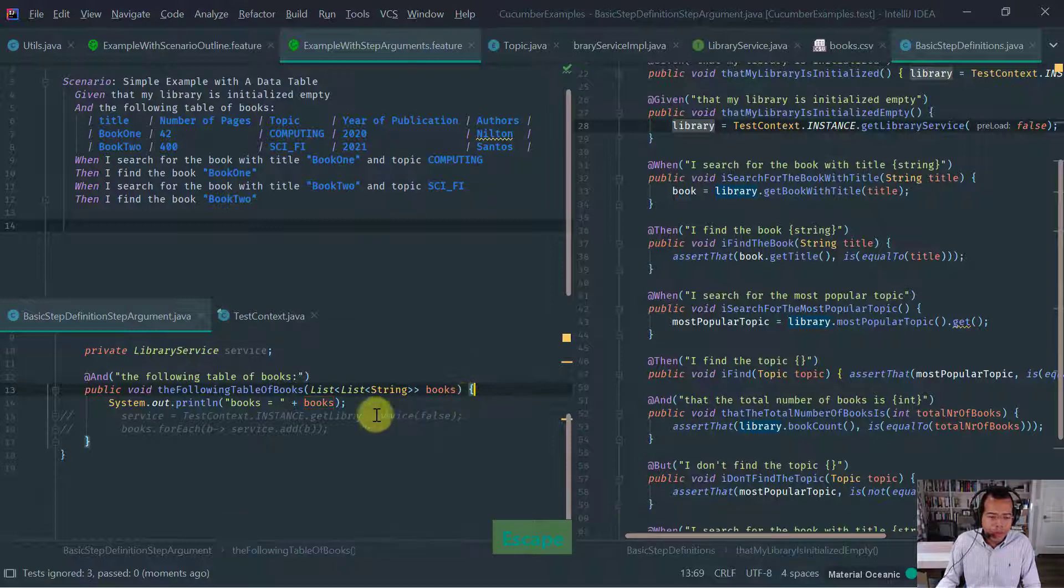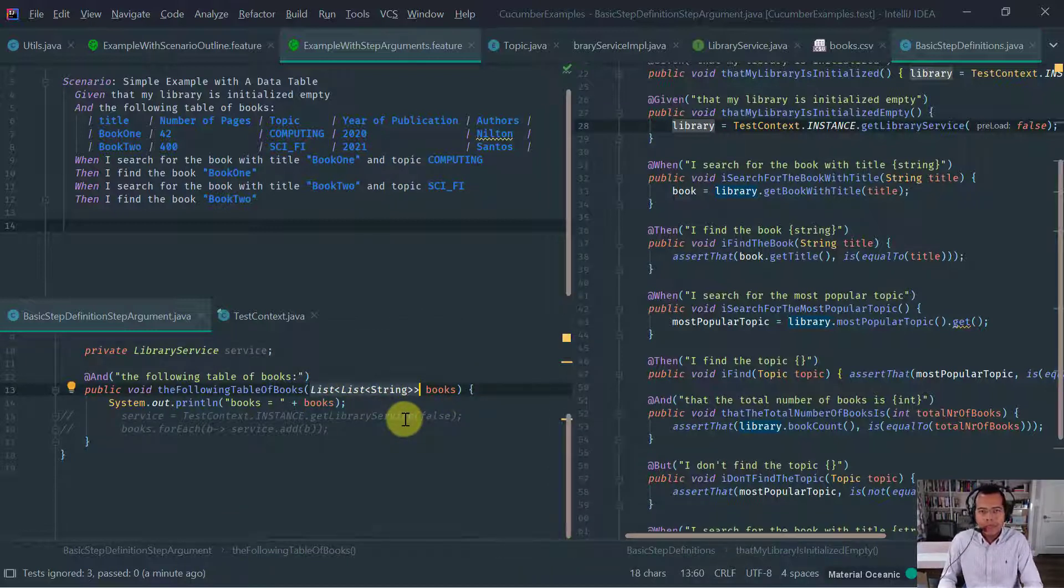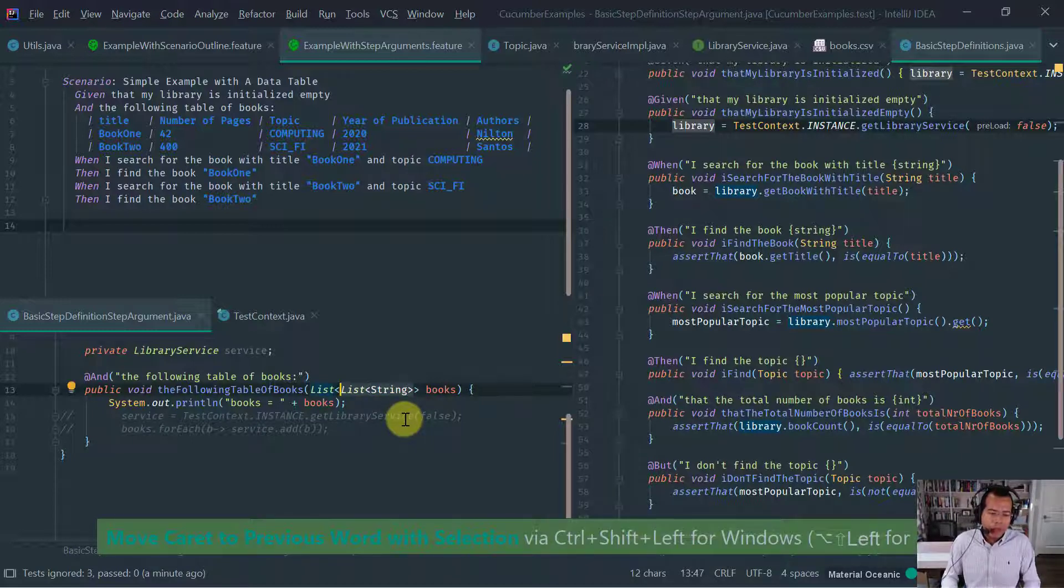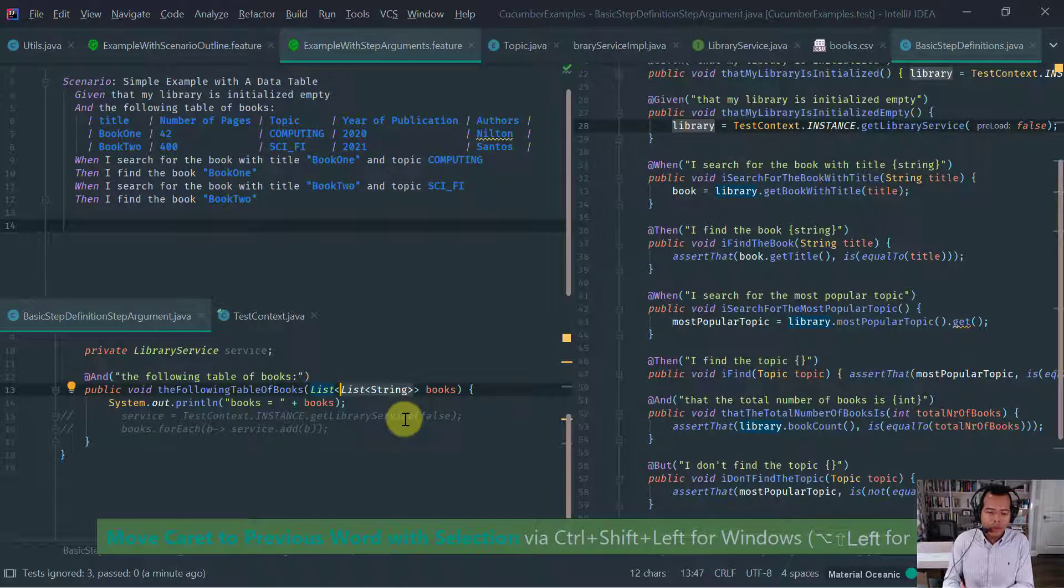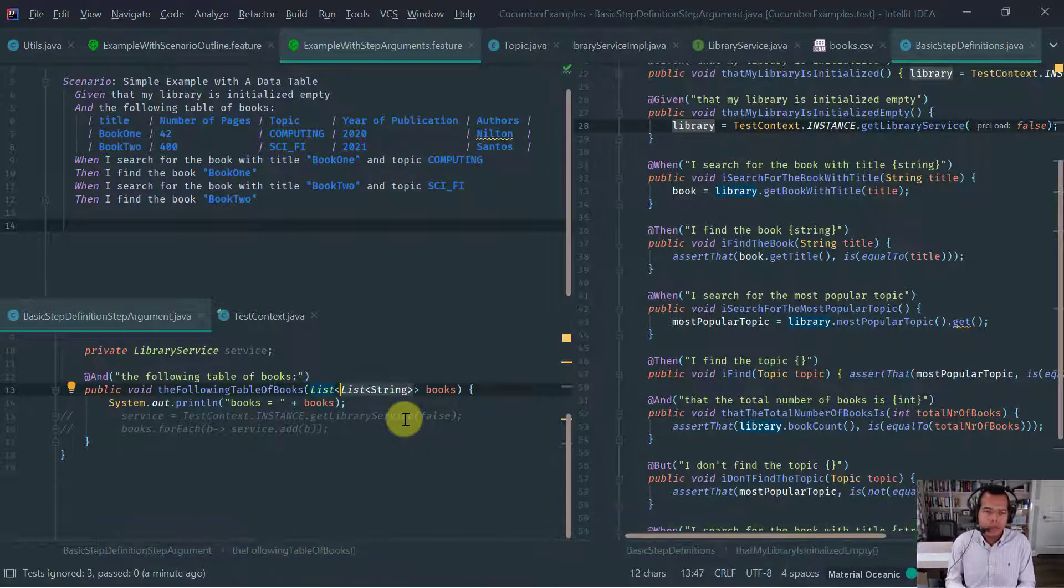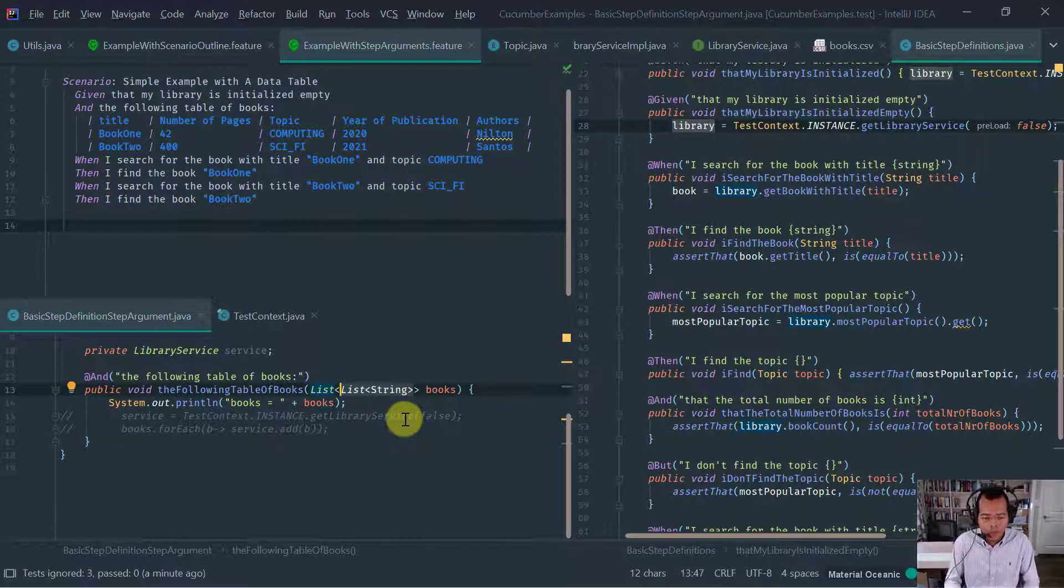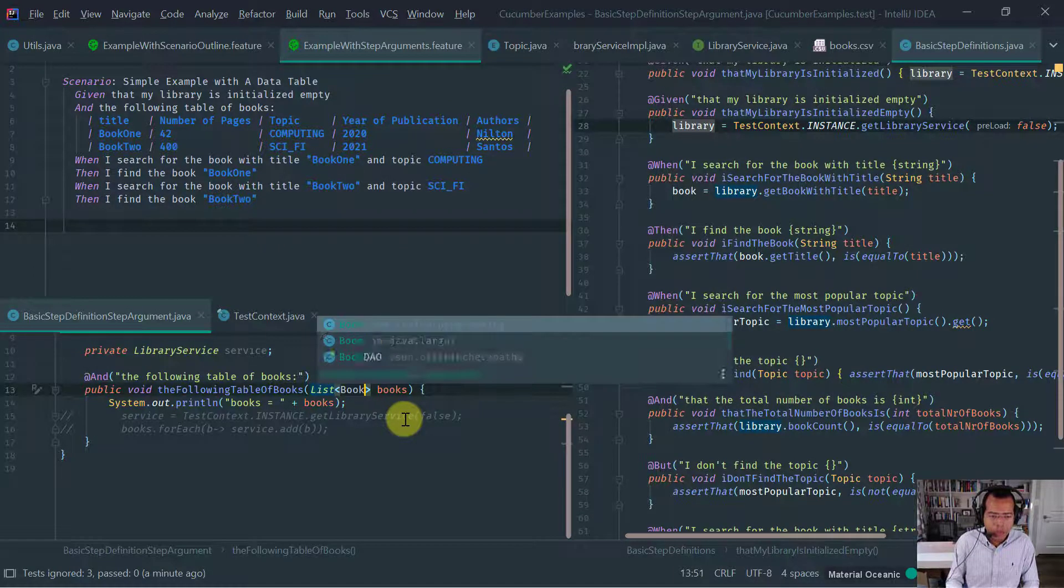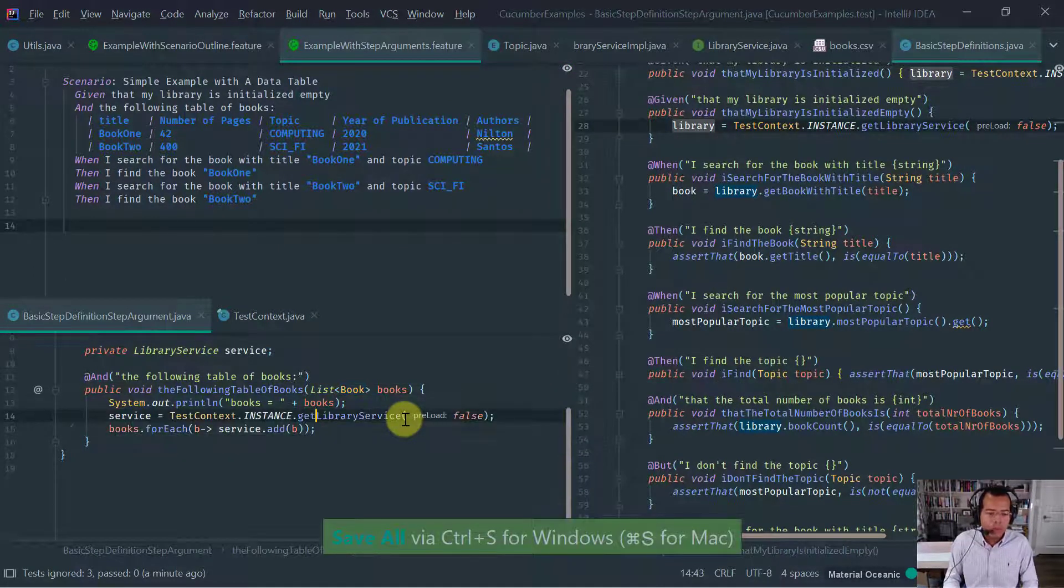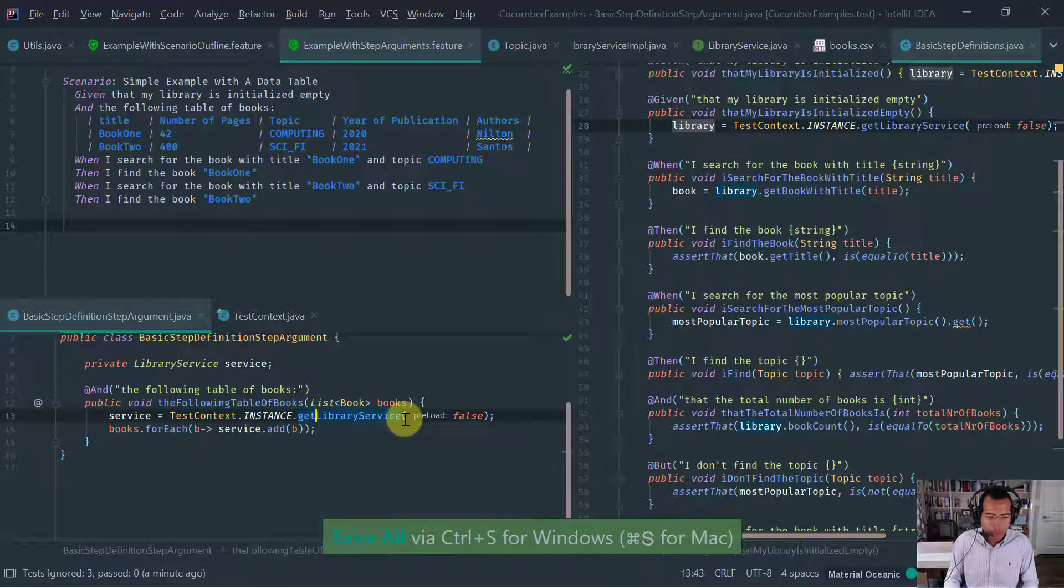Look at that step failed. So see what cucumber is saying. This is the step that cucumber is complaining is this step where I say the following table of books and what cucumber is saying this, Hey, I cannot convert the this list of the table onto a list of books. I don't know how to do that. Right. And it gives you a bit more information here saying there is no table entry or table transformer registered for book. Please consider registering a table entry or transformer. So you basically have two ways to handle passing data tables onto your steps.